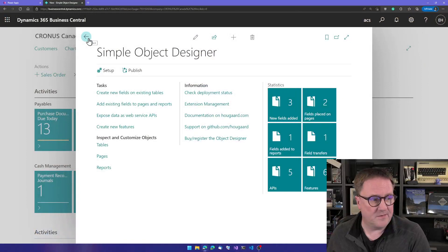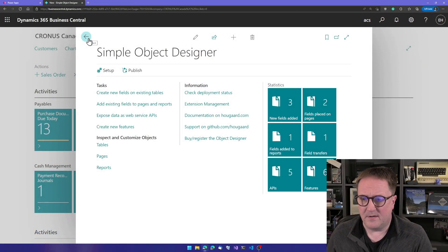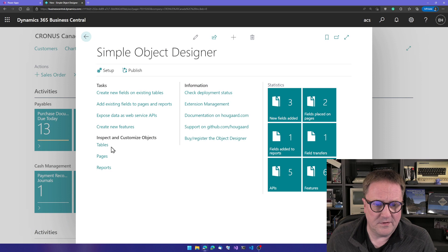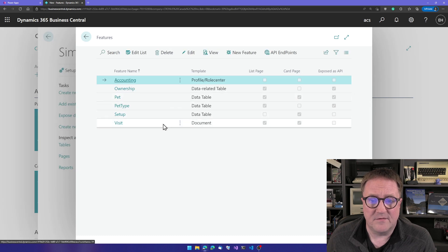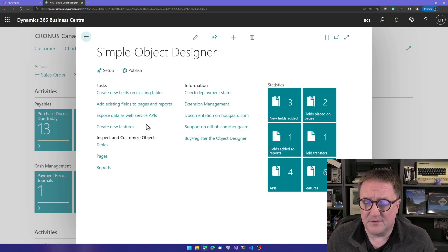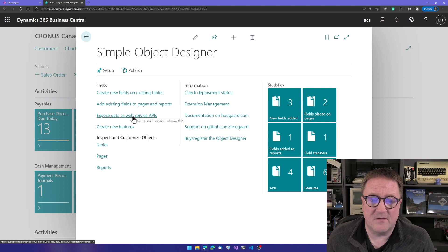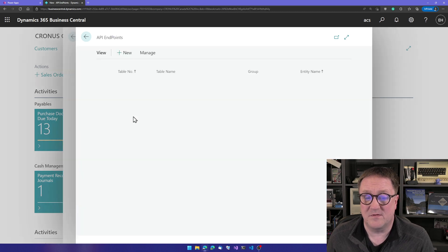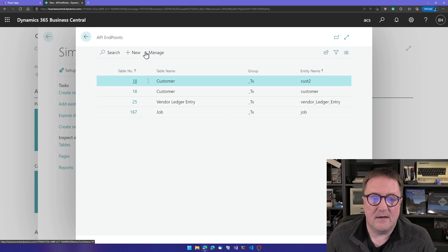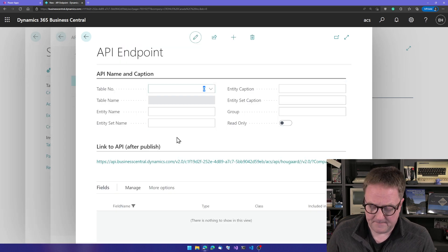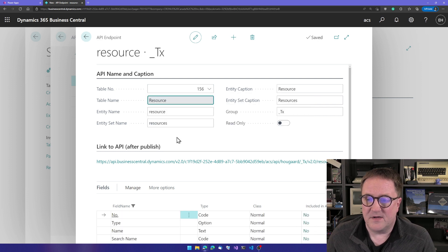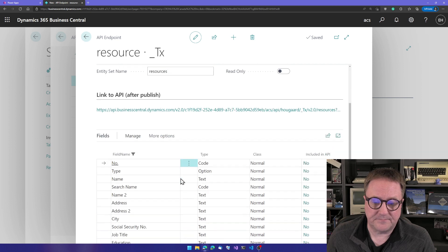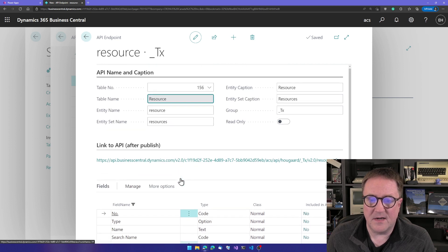Here is the Simple Object Designer, and I'm in the middle of a big solution. You might recognize if you've seen some of the other videos about the object designer. So we have tables and extra fields and lots of stuff. But what we want to do today is expose something as a web service, as an API. Let's expose the resources. I know from heart that that is Table 156. Otherwise, you can do the lookup. So I select the table.